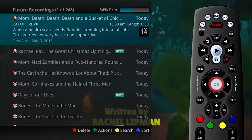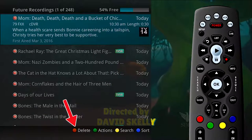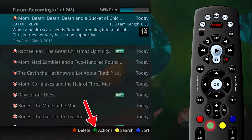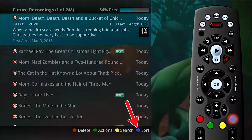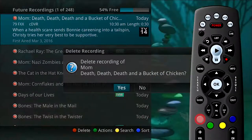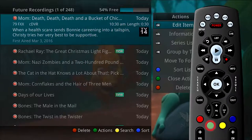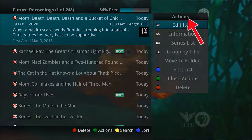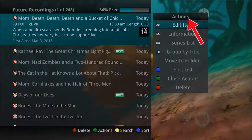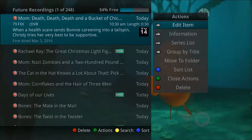You will notice that there are four options available at the bottom of the screen: Delete (red button), Actions (green button), Search (yellow button), and Sort (blue button). If you press the red button to delete, you will be asked if you want to delete the scheduled recording. If you press the green button for actions, you are presented with a number of options. The list of actions appears on the right side of the screen and shows the corresponding button to press on the remote control.